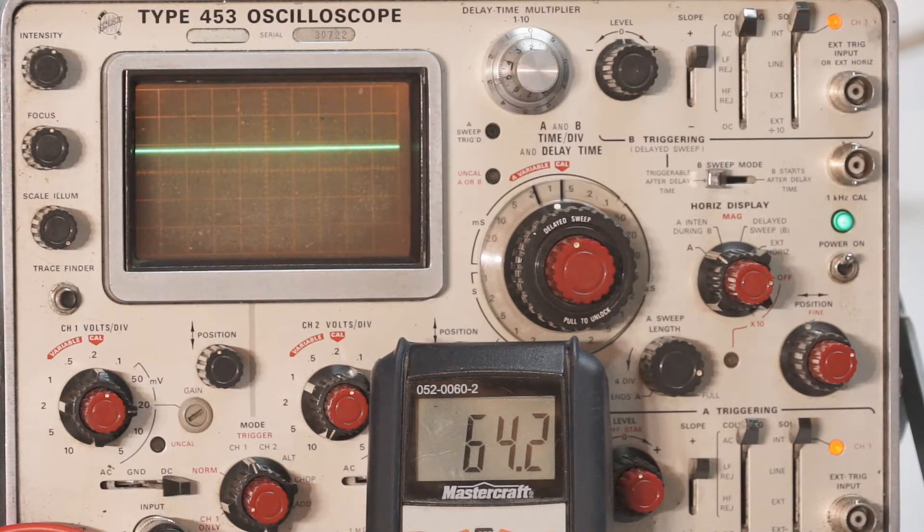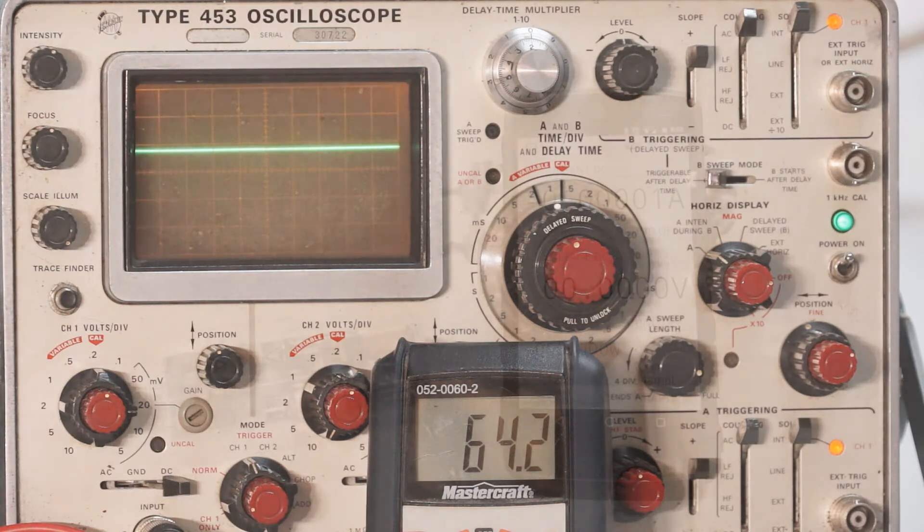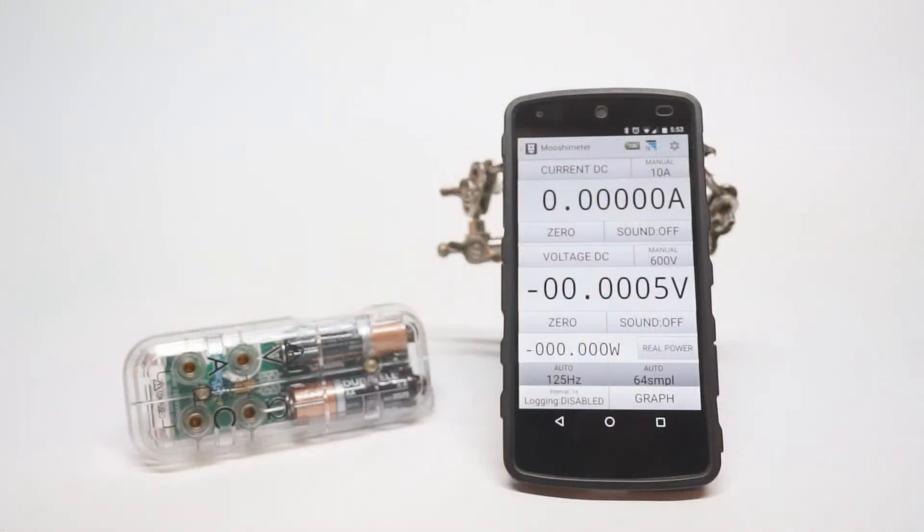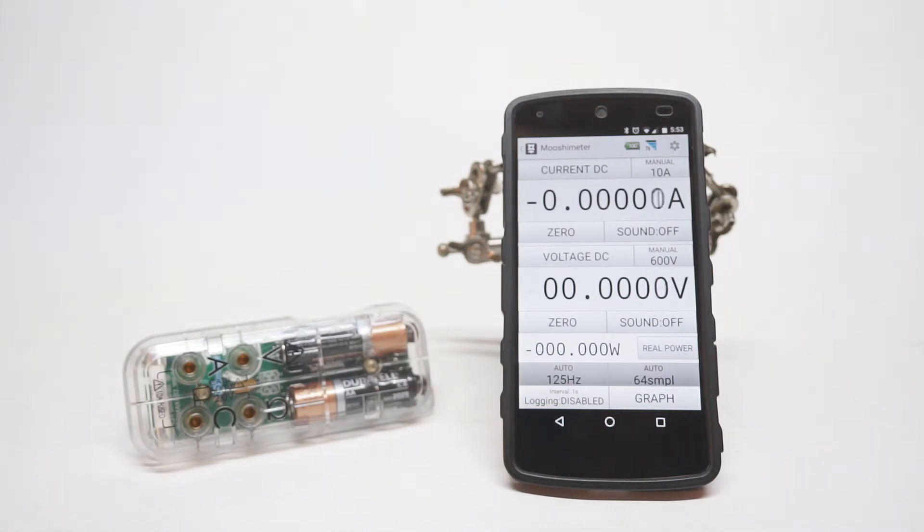So I picked up a Mushi meter. The Mushi meter has all the features you'd expect from a multimeter. It can measure volts in ranges from 100 millivolt up to 600 volts, resistance,